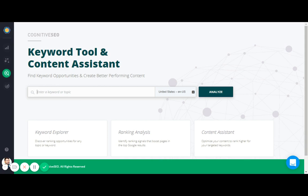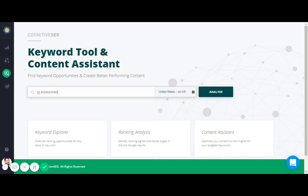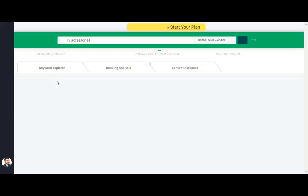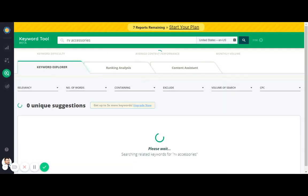So rather than all that fancy LSI latent semantic indexing jargon, let's just show you an example. RV accessories - let's say you want to rank a page around RV accessories. We'll analyze that keyword.